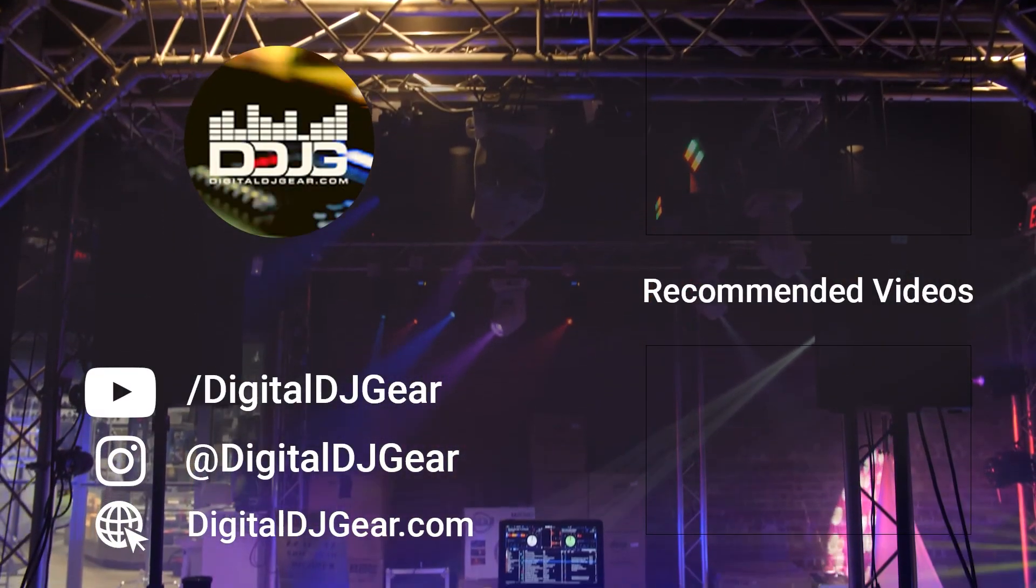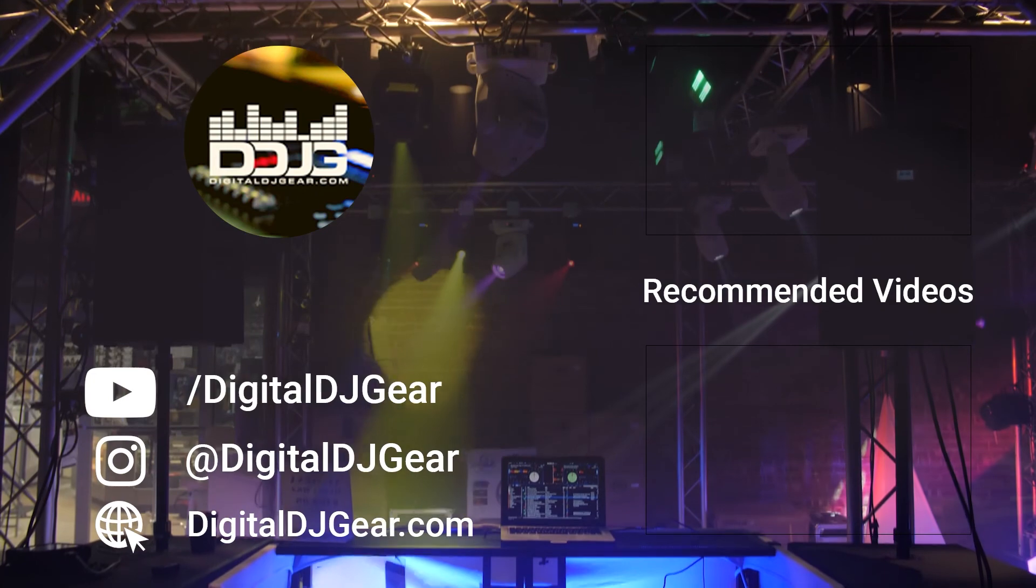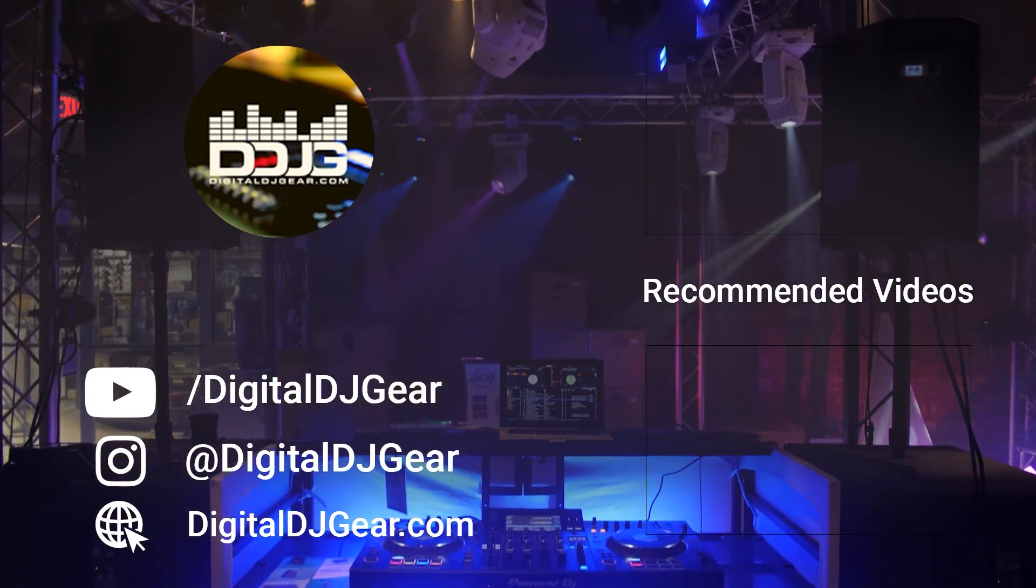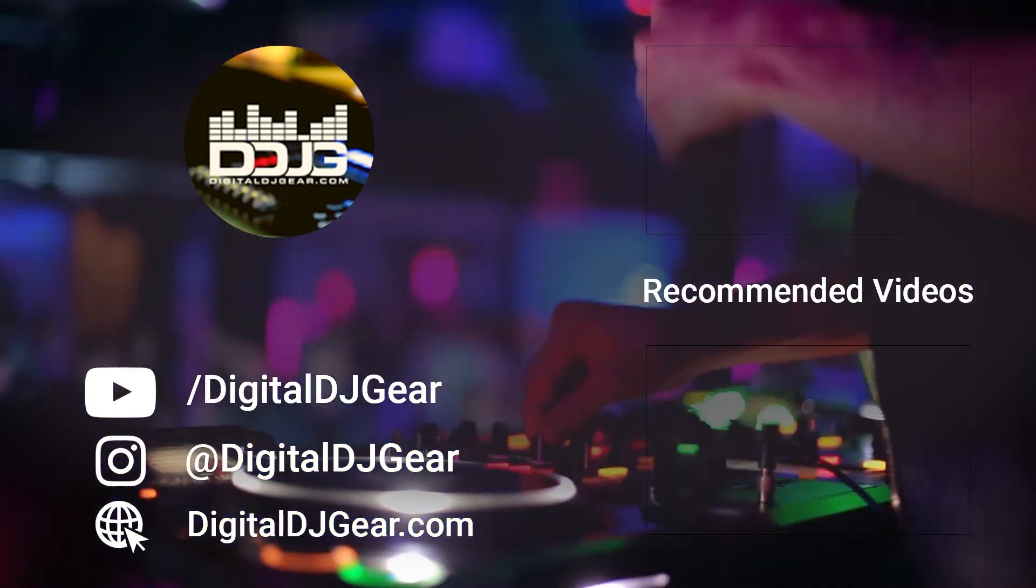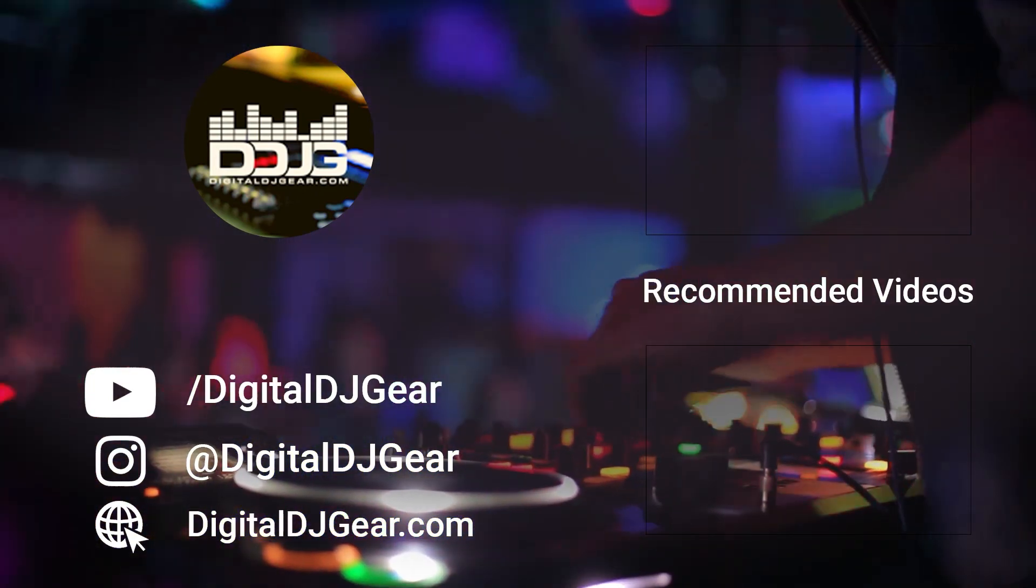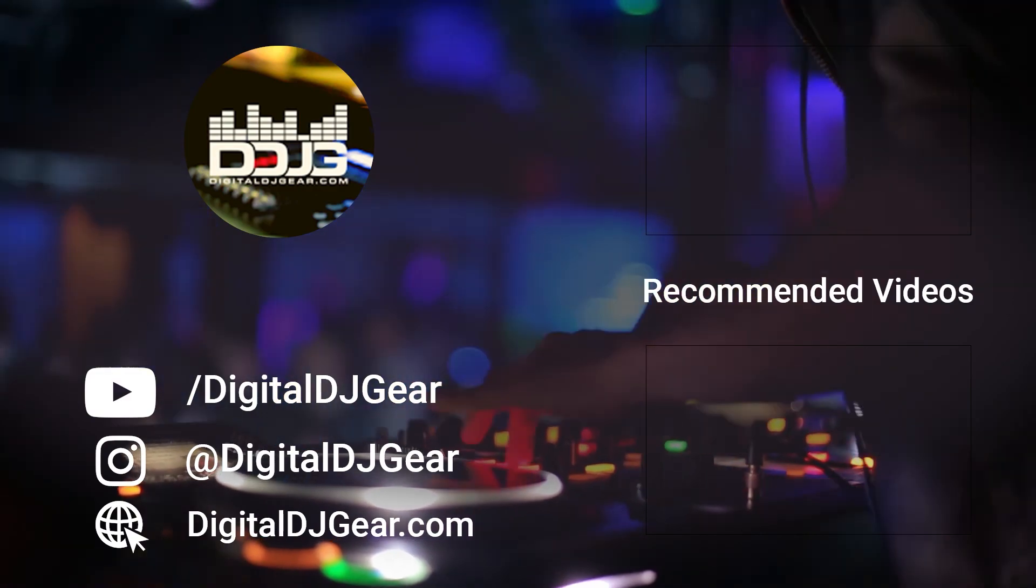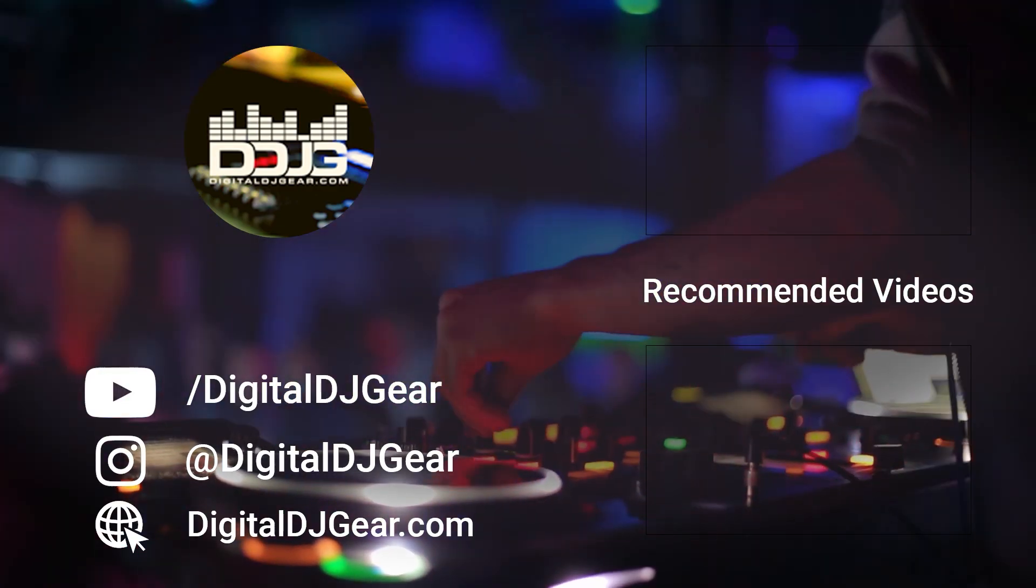If this video helped you, hit the like button, leave a comment and subscribe to our YouTube channel now. Also, check out these other videos we think you'll like from us at Digital DJ Gear.